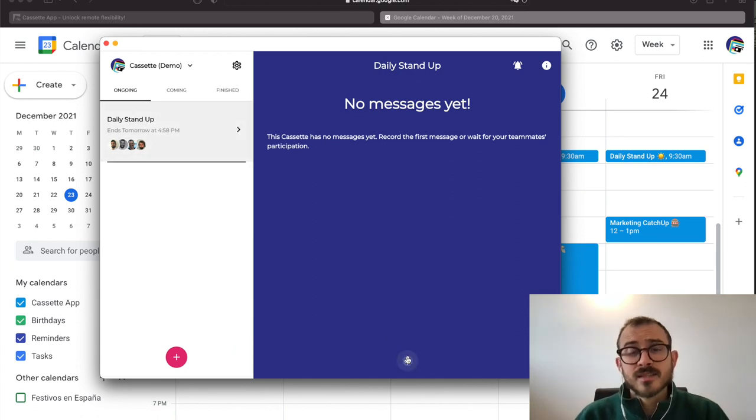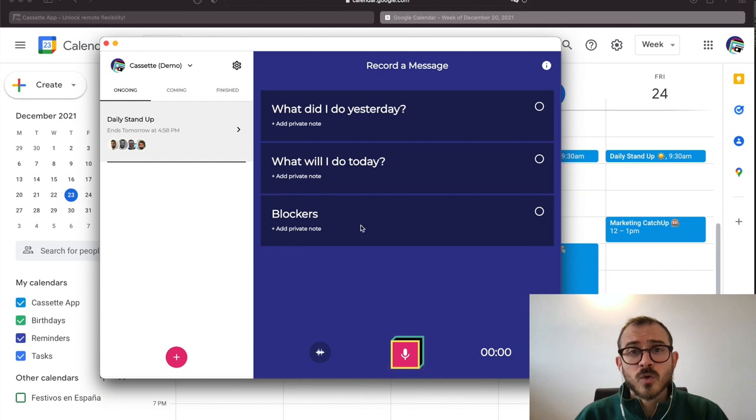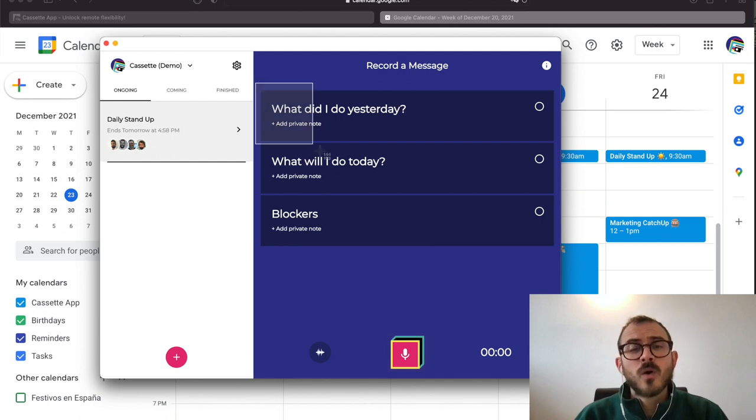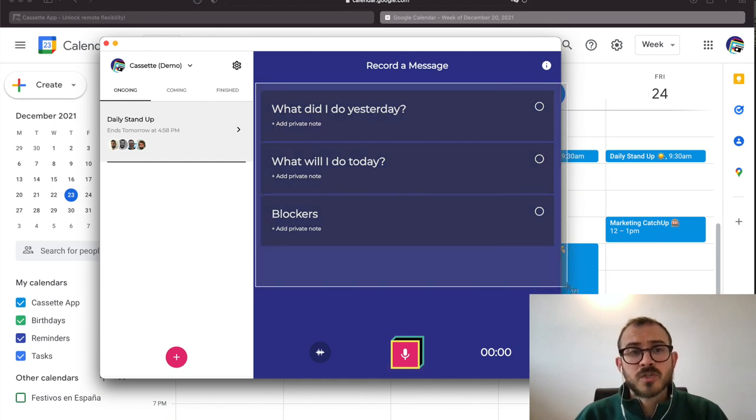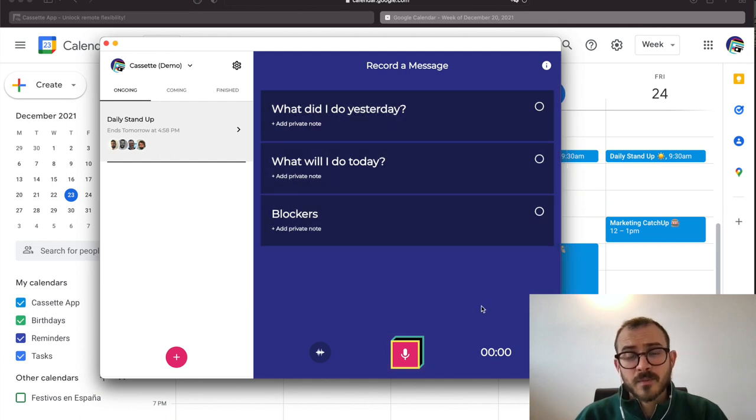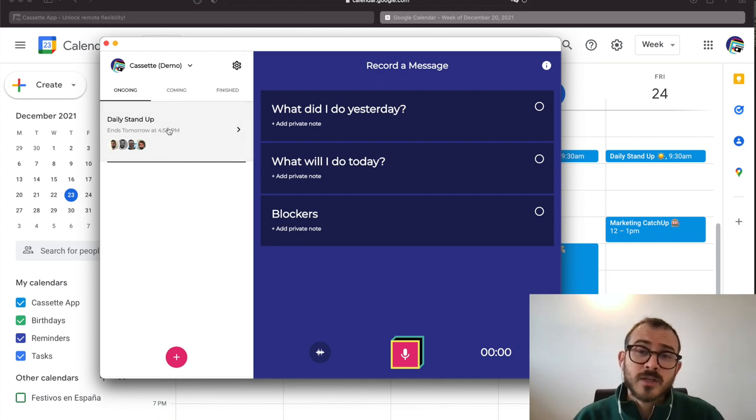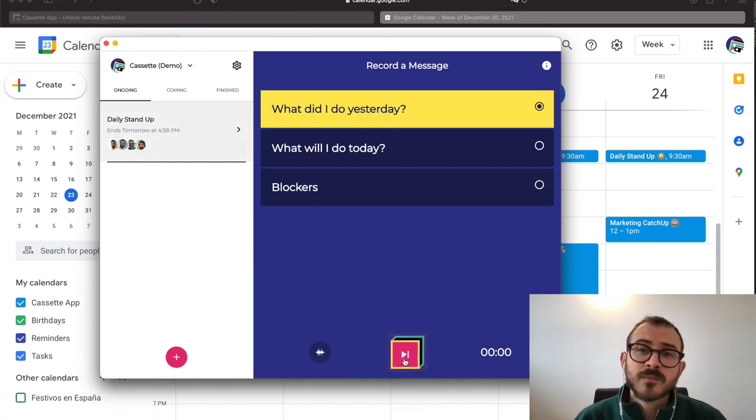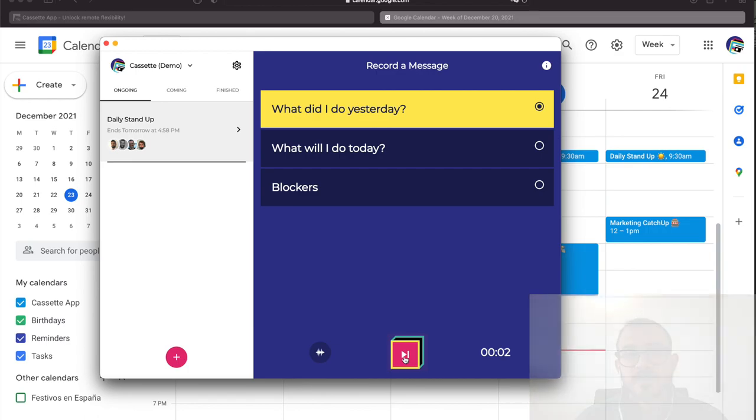When the cassette starts, it shows on the Ongoing tab. Otherwise, it will be shown on the Coming tab. As soon as it appears on the Ongoing tab, you can tap on the cassette item and start recording your messages.